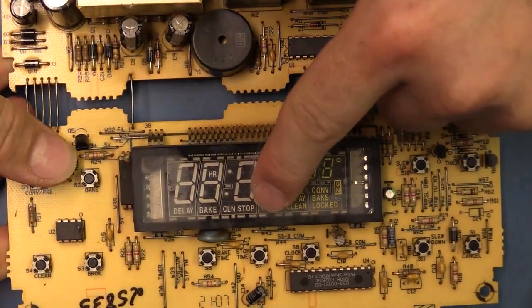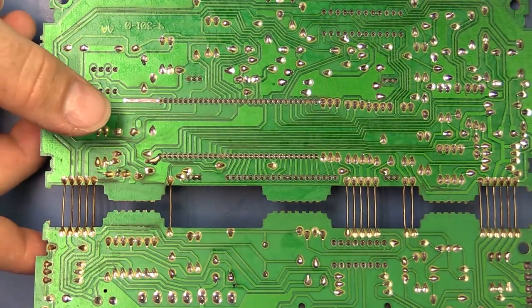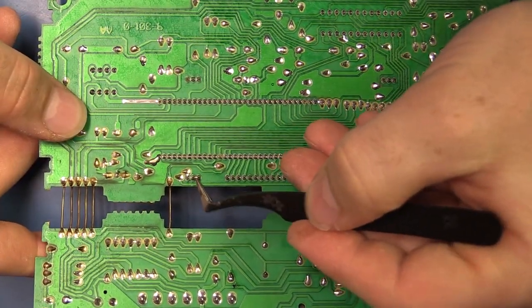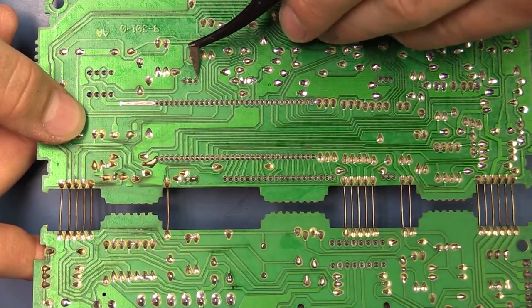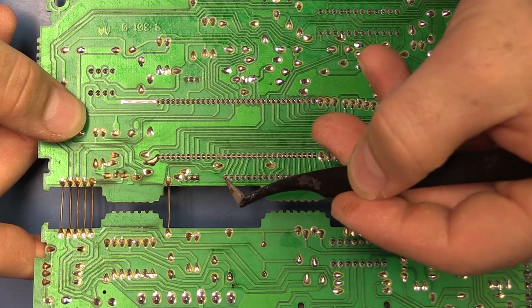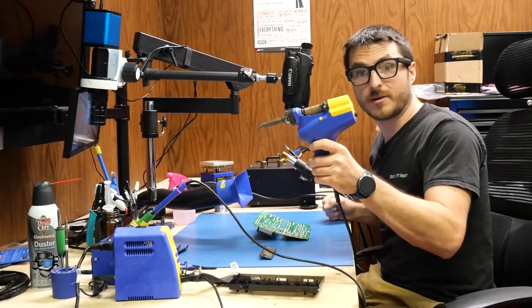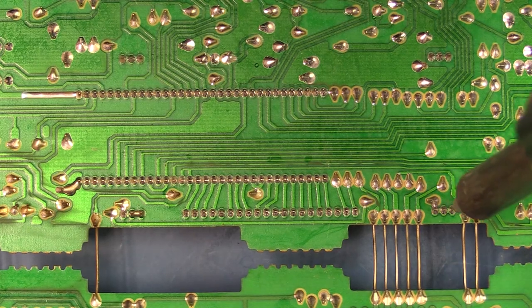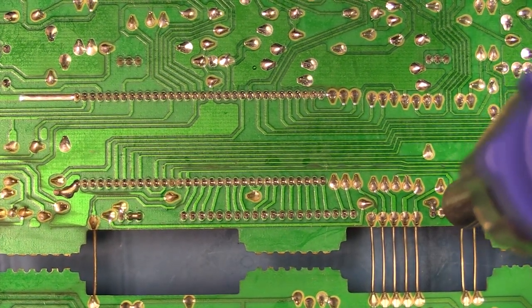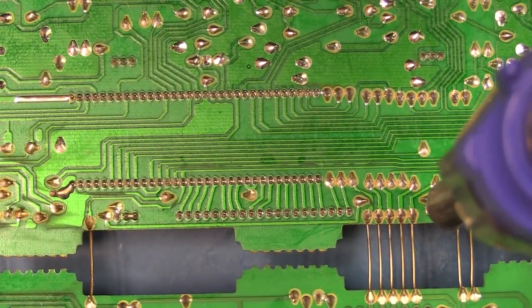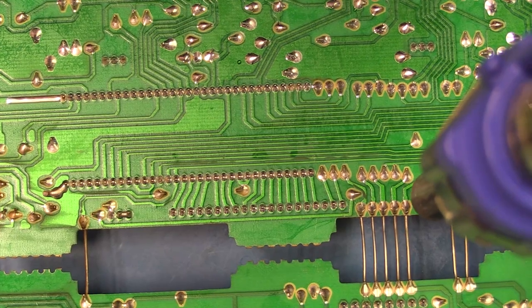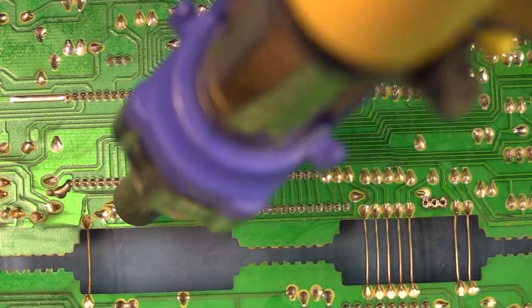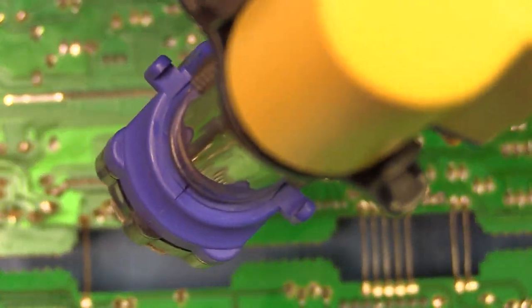Next is to remove the display. So we do have a lot of solder joints for this one. We have three joints over here, three joints over here, three joints over here, three over here, and then this whole row right here. I'm going to be using my Hakko desolder gun. And we're just going to go over every single joint like that.